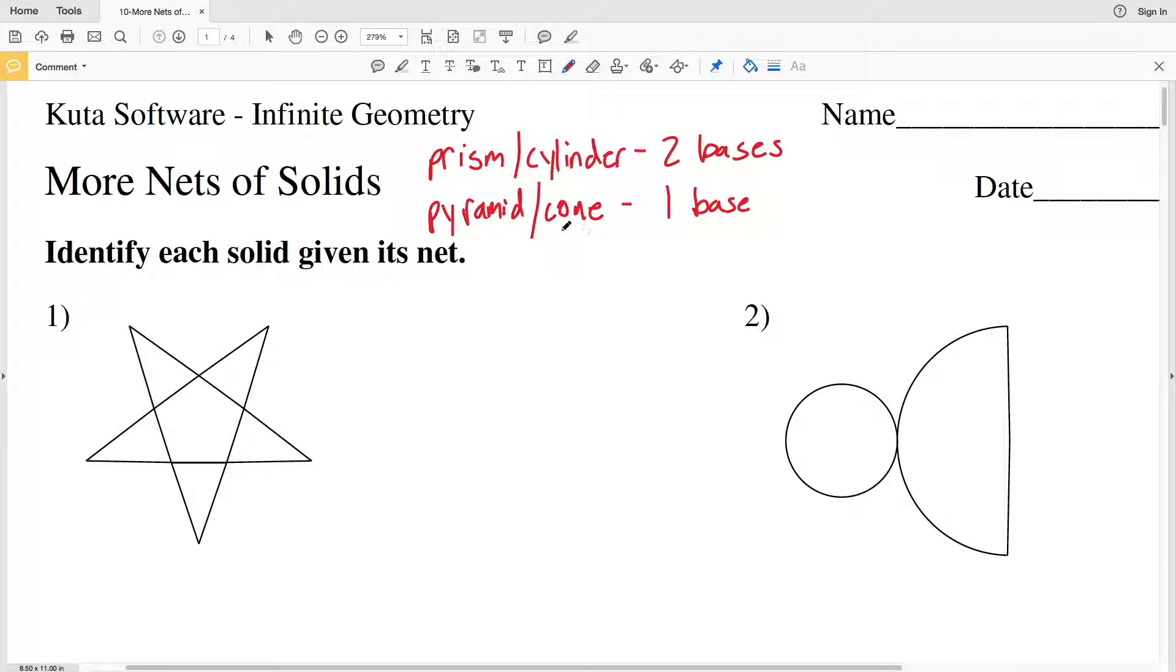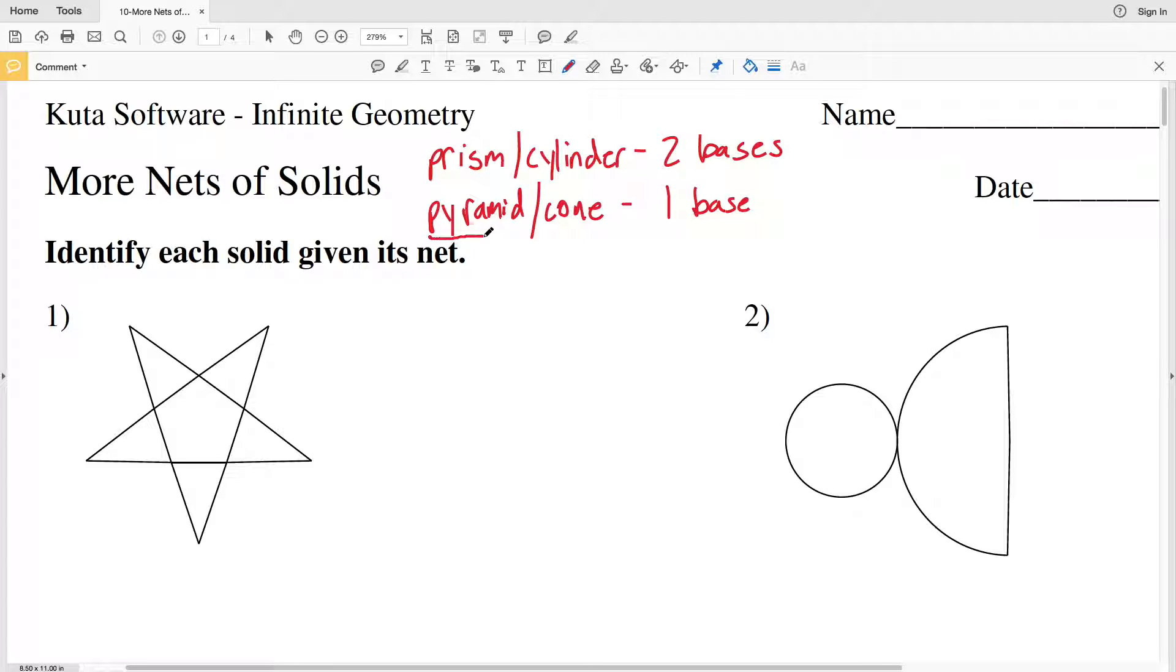For a prism or pyramid, the base shape determines the name. If you had two pentagons, it would be a pentagonal prism. If you had one triangle as the base, it would be a triangular pyramid, and so on.